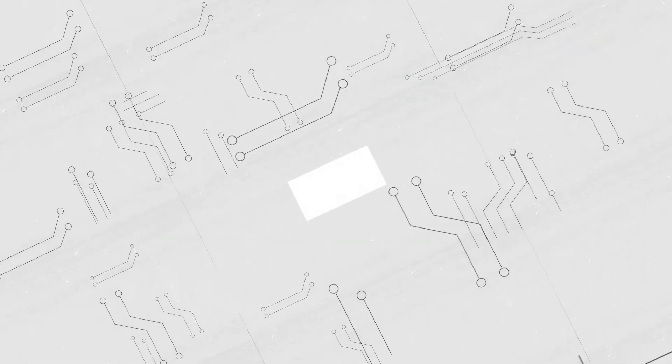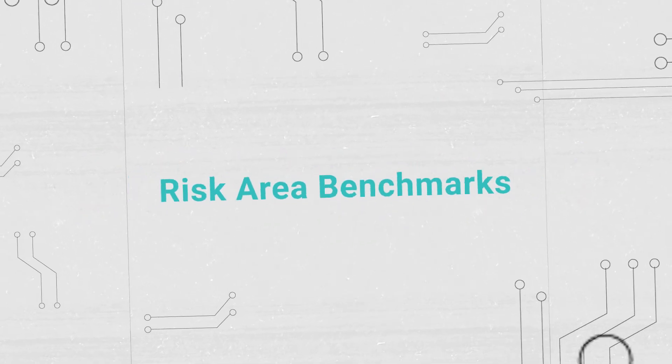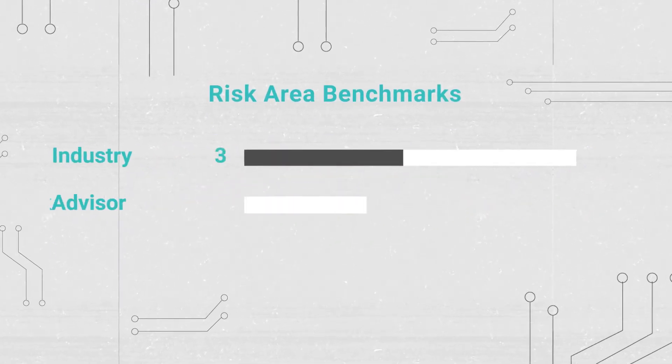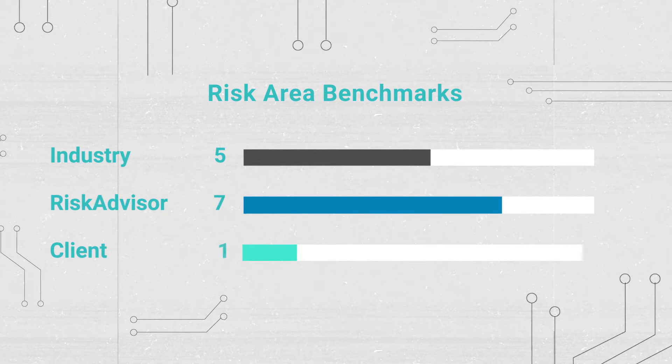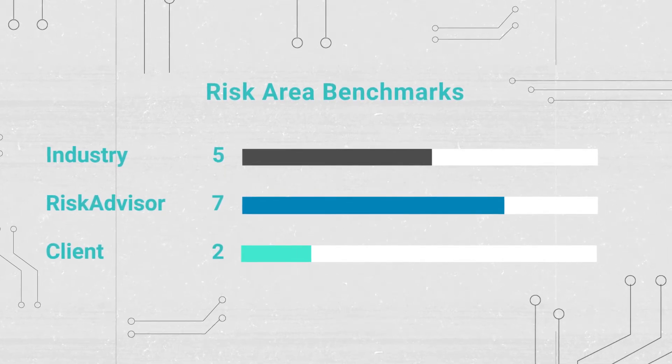In the background, Risk Advisor automatically creates a risk rating score for each risk area based on your selections and inputs.